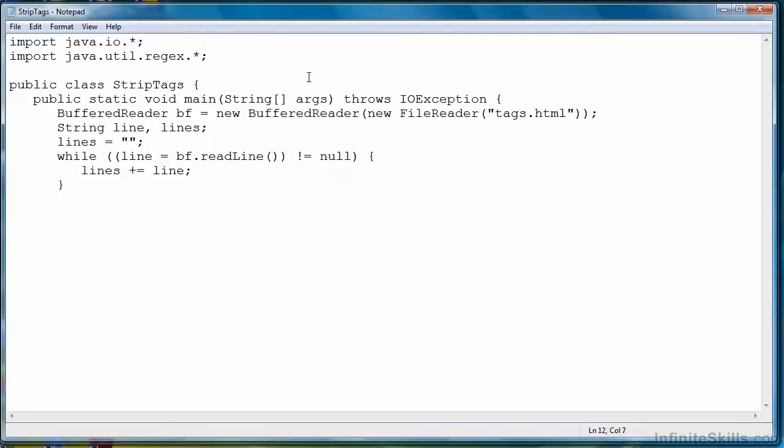All right. At this point, I've written the code that we need to read the lines of text into our program and store them in a single variable. There are, of course, ways to do that using one function call, but I chose to do it in kind of the old programming style.